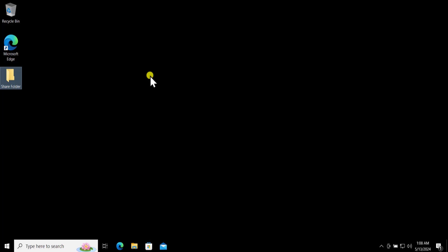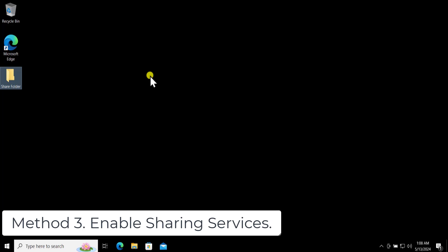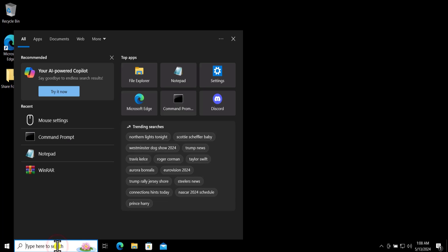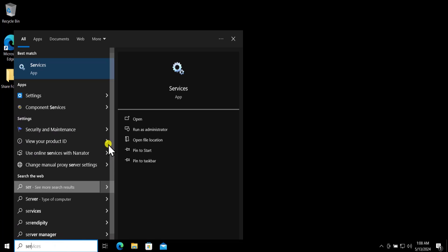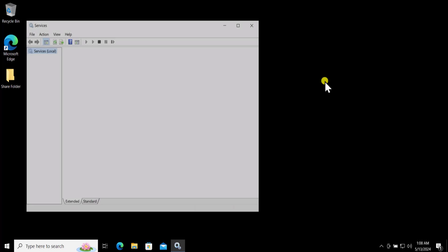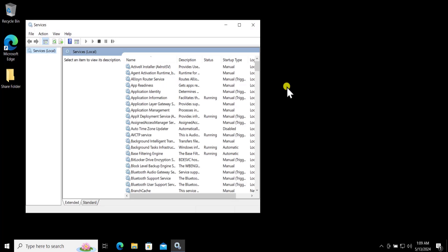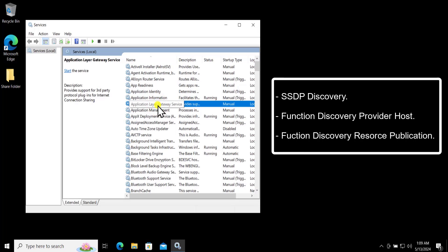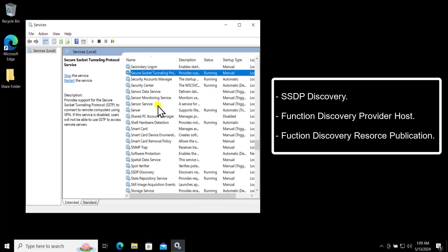Method three: enable sharing services. You need to enable some services to start automatically. In the Windows search bar, type Services and click Open. The service names are displayed on screen — search for SSDP Discovery by typing 'ss' and you will find it in the list.